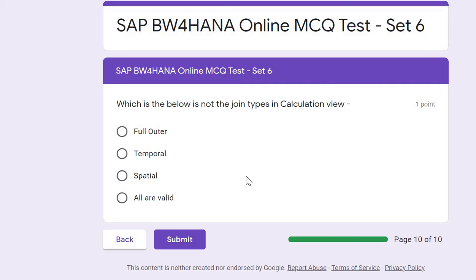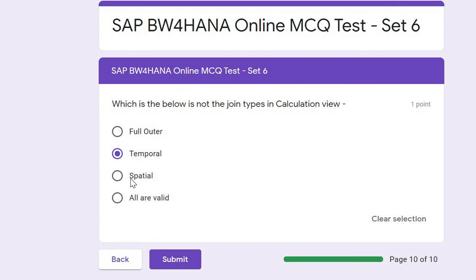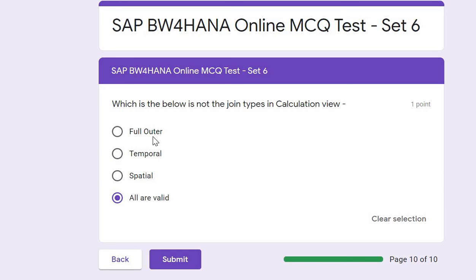Question ten: Which of the below is not a valid join type in Calculation View — full outer, temporal, spatial, or all are valid? The correct answer is all are valid. In Calculation View joins, full outer join is available, as well as temporal and spatial joins, so all these join types are available.